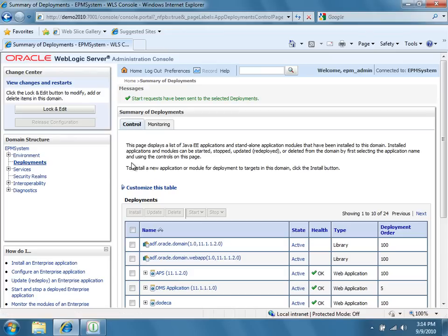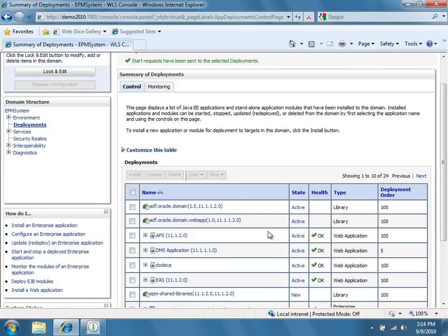Congratulations, your Dodeca Servlet has successfully been deployed.